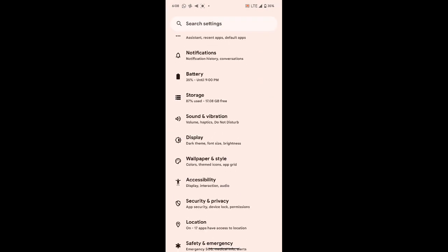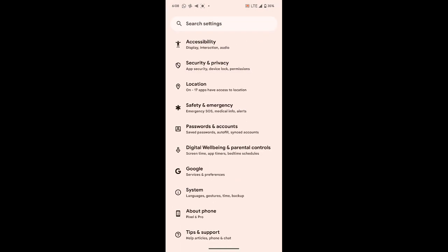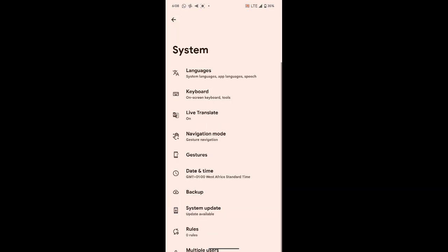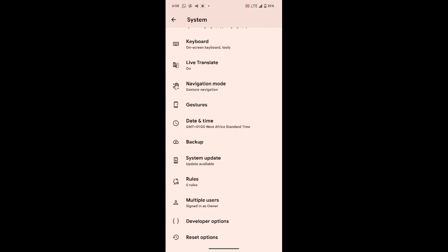You have to go back, then go to system. You will see something like system. When you go to system, you have to find the reset options. When you get to reset options, you will have all the preset options, and what you are going to click on is reset mobile network settings.